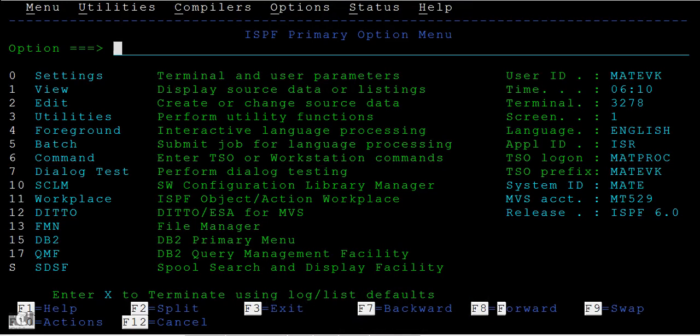Hi, now we'll be seeing how to create a member in PDS. Earlier we created a PDS. Now we'll be seeing how to create a PDS member.